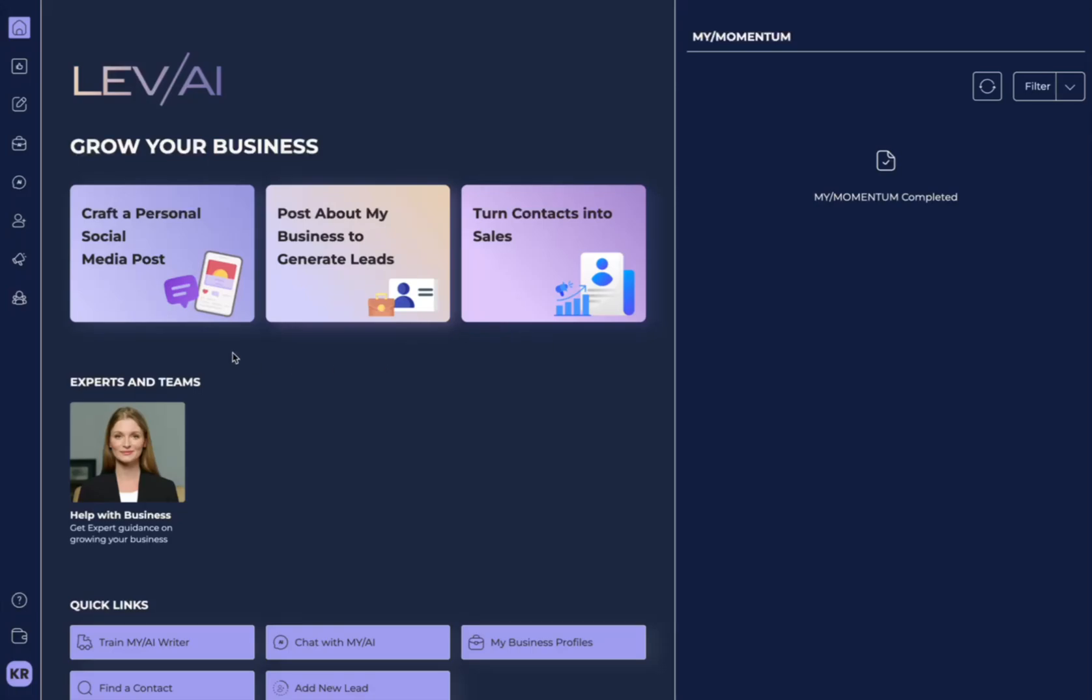Let's dive into one of our most exciting features, My AI Social's Instant Post. There's two different ways you can get there.